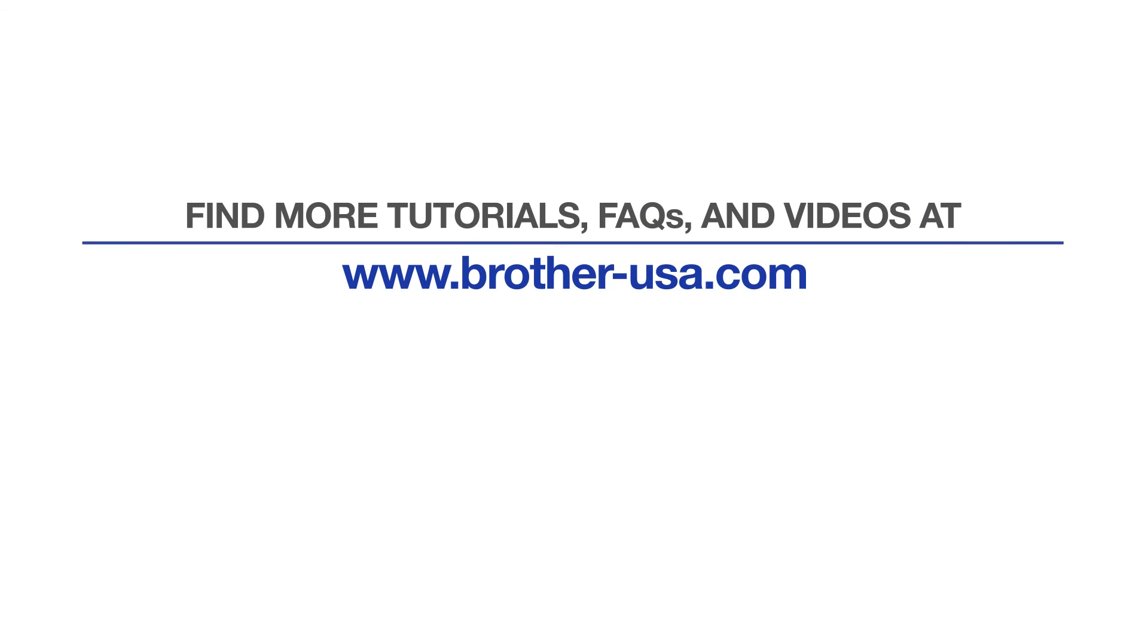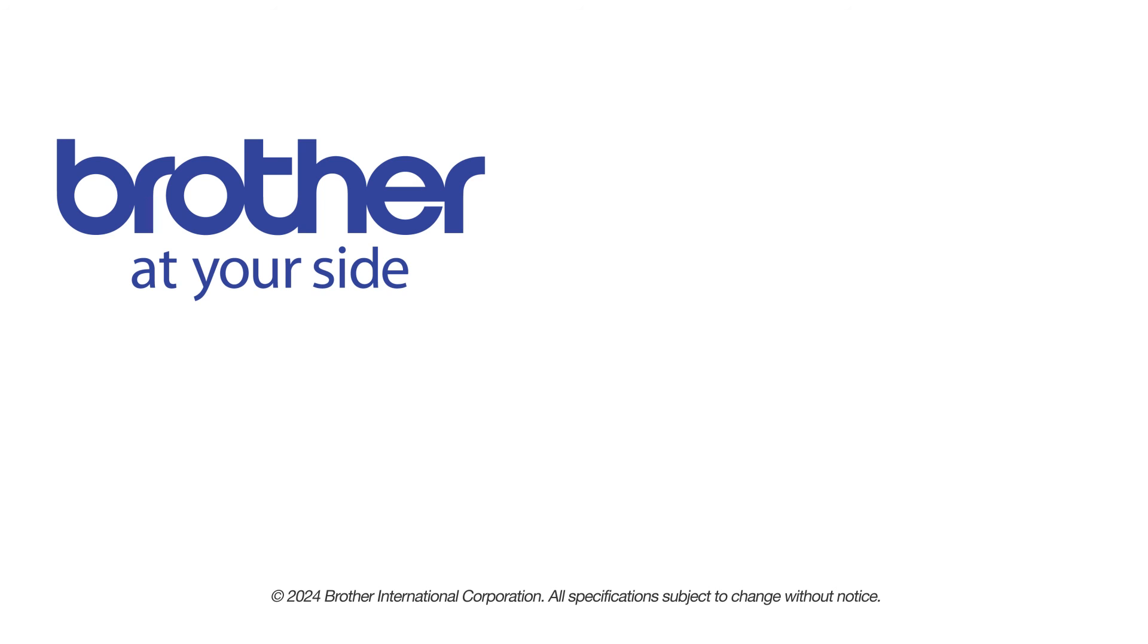For more tutorials, FAQs and videos, visit us at www.brother-usa.com. If you found this video helpful, be sure to subscribe. Thank you for choosing Brother.